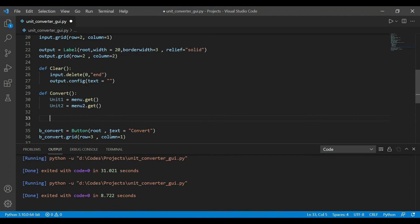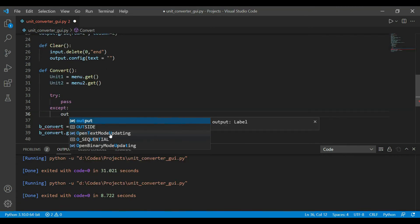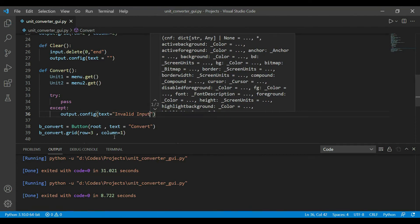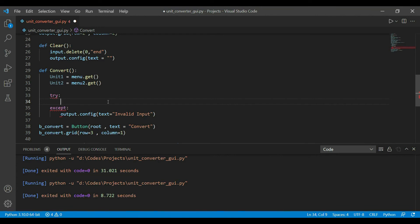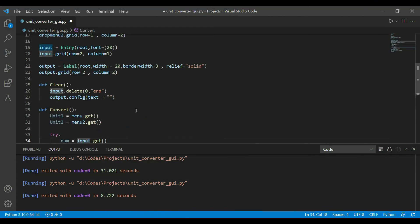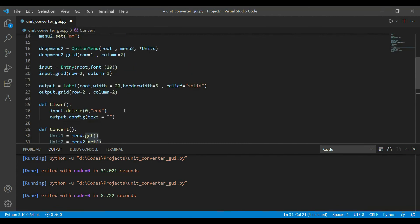Since the calculation is based on user input, users might enter invalid inputs like strings. So we wrap the logic in a try-except block — it's a good habit. In the except block, we display 'Invalid input' in the output label. In the try block, we get whatever is in the entry using input.get(), storing it in num.